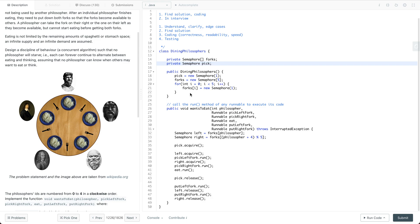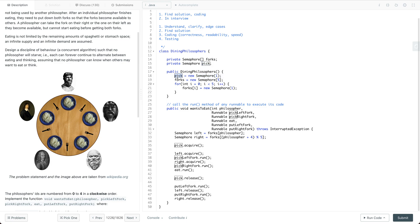We have several solutions; I'll pick one to introduce. The solution defines semaphores for each of the forks, and also has a global semaphore called 'pick'. We use this semaphore to make sure that only one philosopher can pick the left and right fork at the same time. In the constructor, we initialize the 'pick' semaphore with one, and each fork semaphore is also initialized with one.